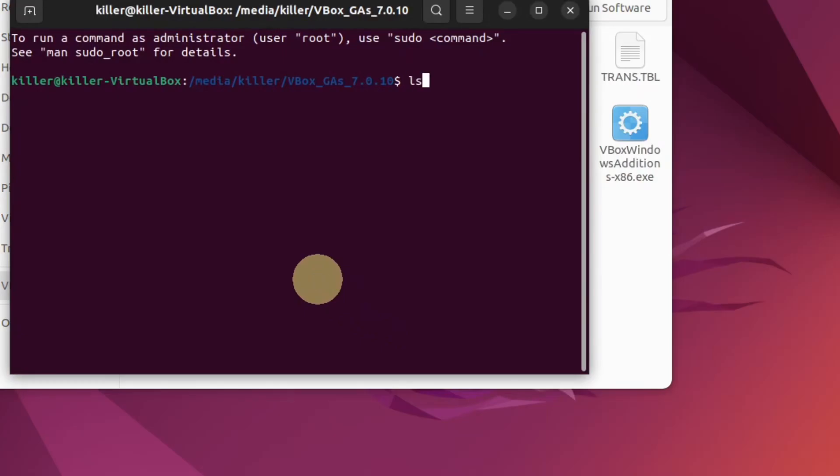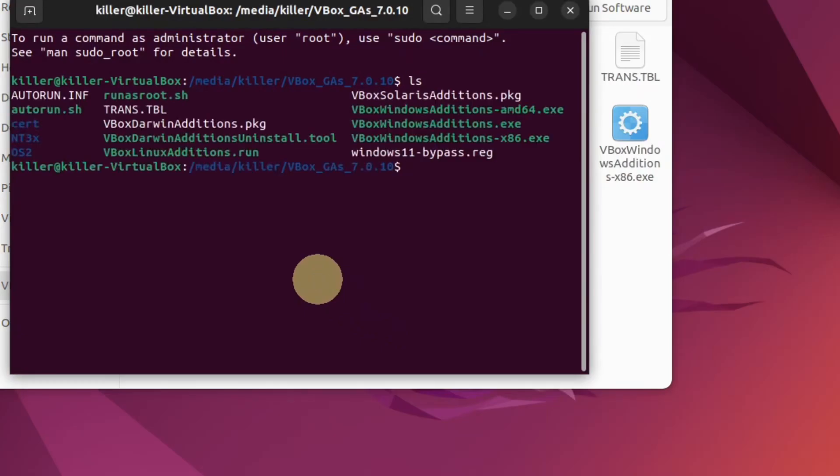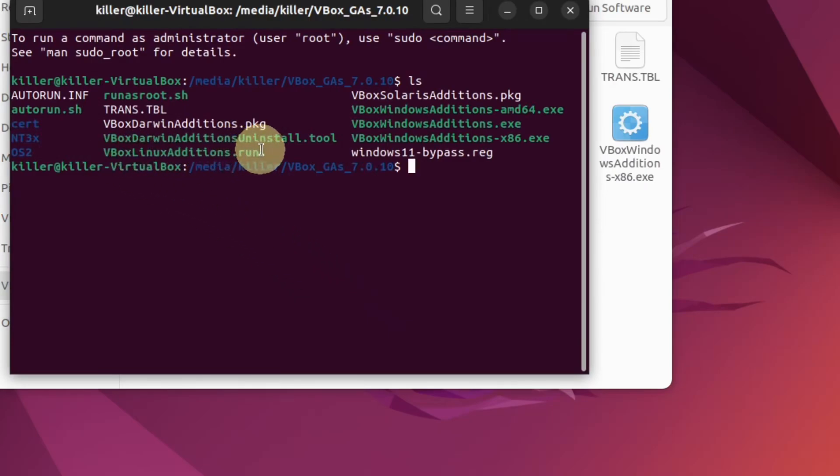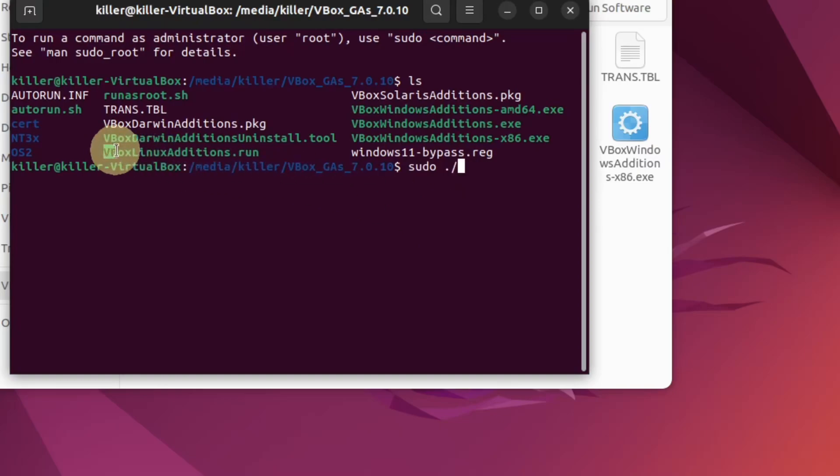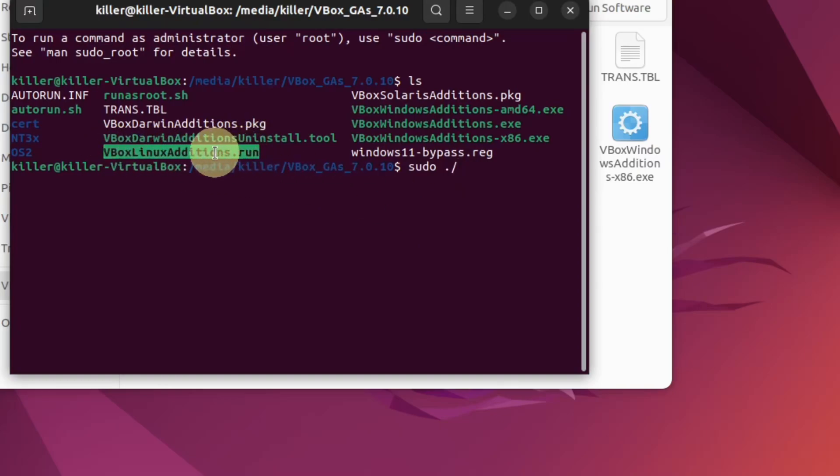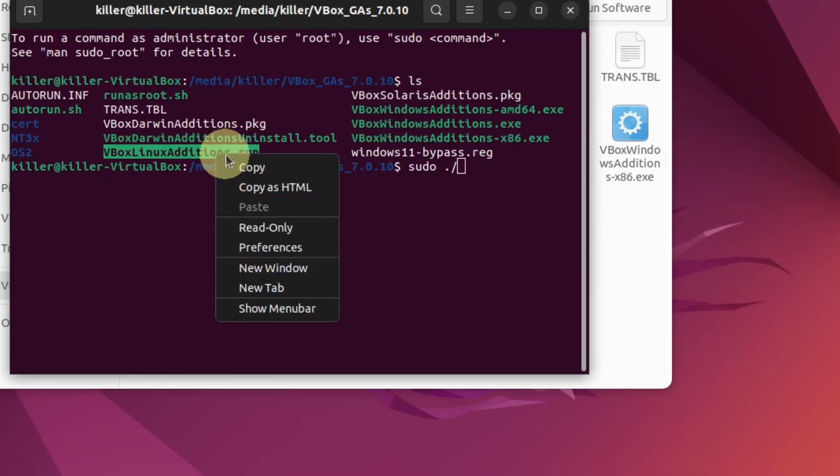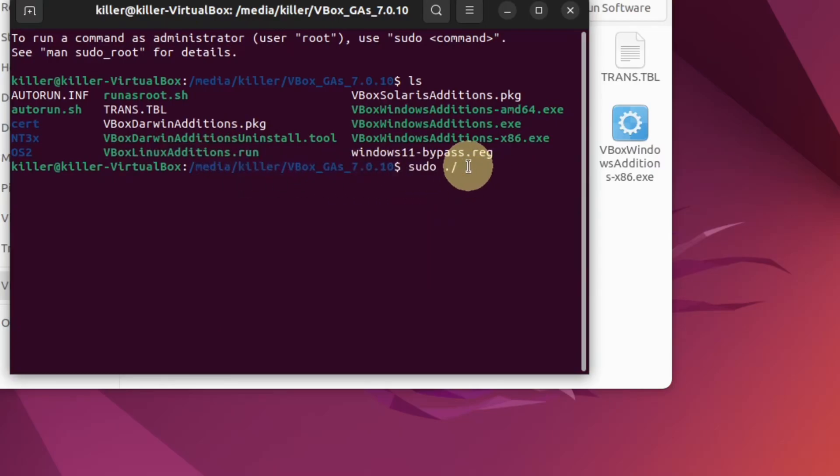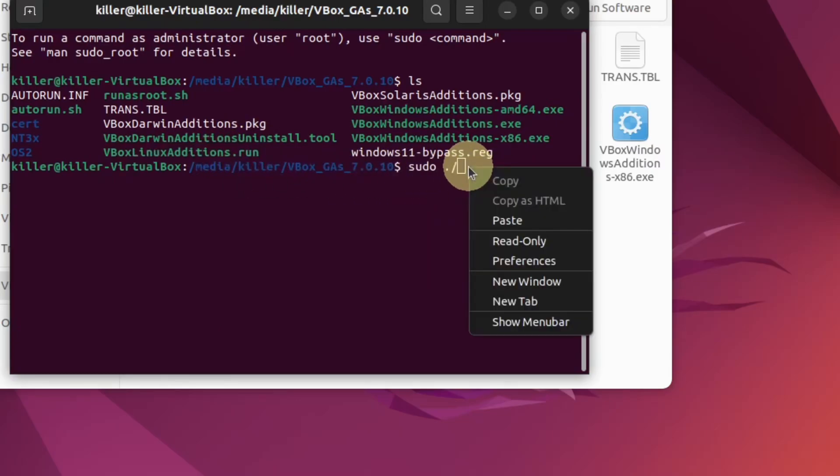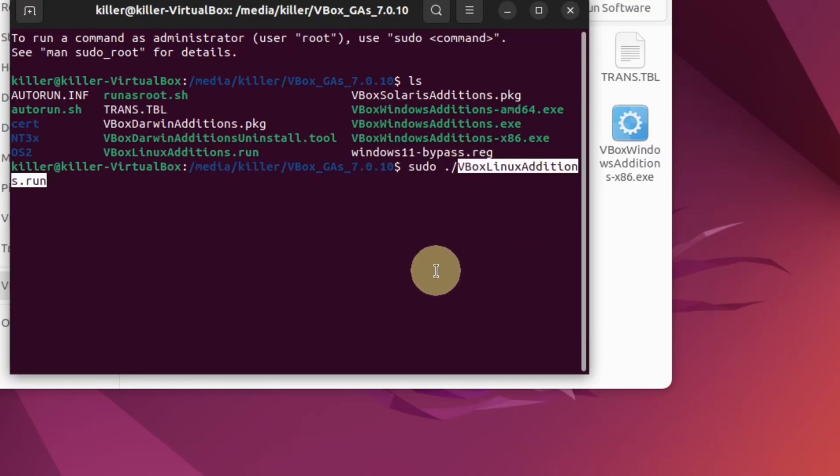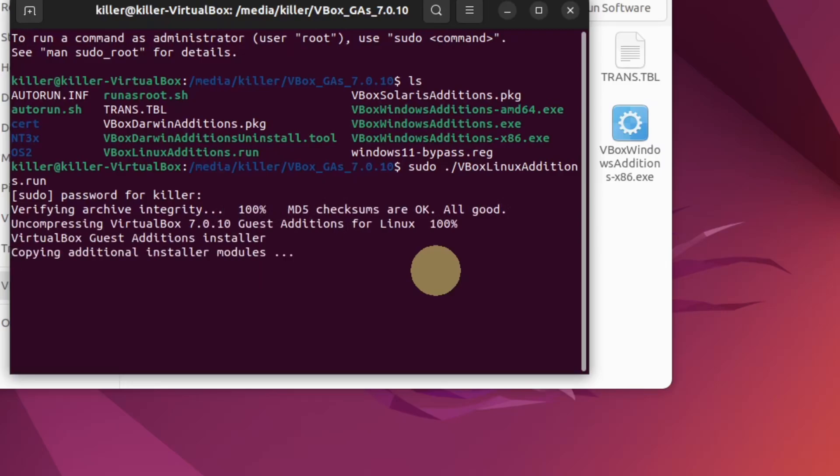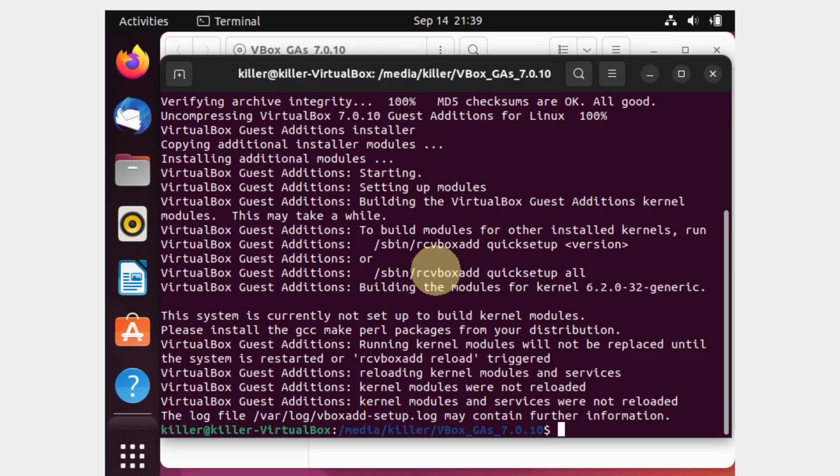Type ls command. This will list all the files in this directory. We have to execute the VBoxLinuxAdditions.run file. Type sudo dot forward slash and select this file. Right click on the terminal and click copy. Right click again and select paste. Hit enter on your keyboard. Provide the password that we created earlier and hit enter. We have executed the file.